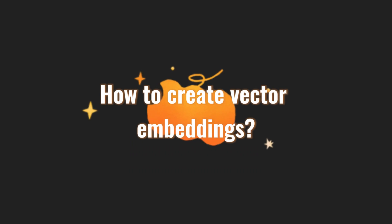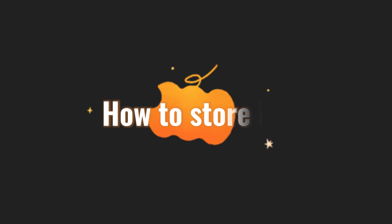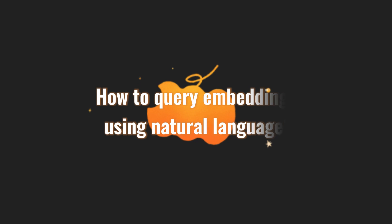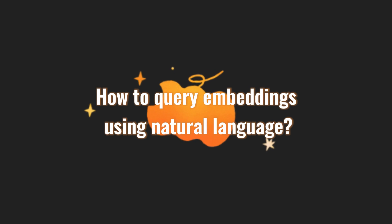Today, we'll explore how to create vector embeddings of a PDF document, store them in a vector database, and make queries to find similar text information using natural language. So stay tuned until the end of the video.